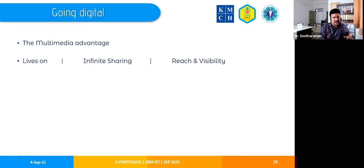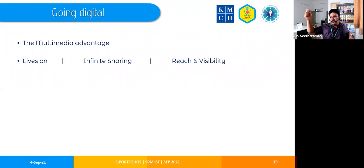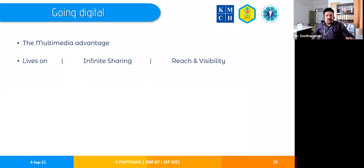Since it's digital, the portfolio lives on — it won't be destroyed by termites or wear. The student can show their learning even 20 years later. This also opens the possibility for infinite sharing: the same portfolio can be viewed by many different people simultaneously, unlike a physical book, which improves reach and visibility.